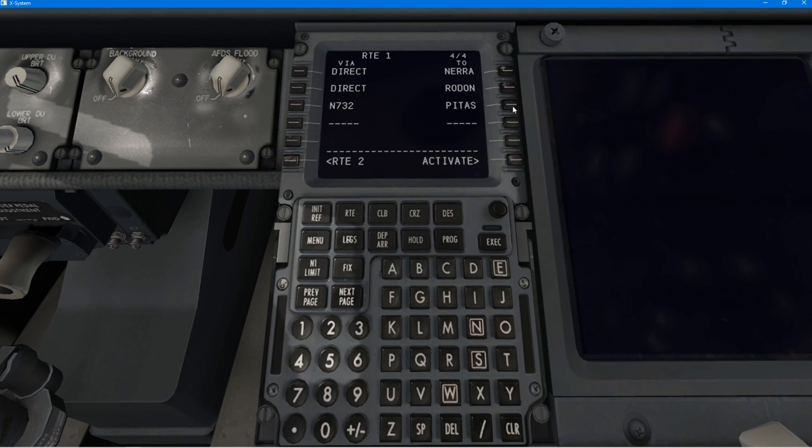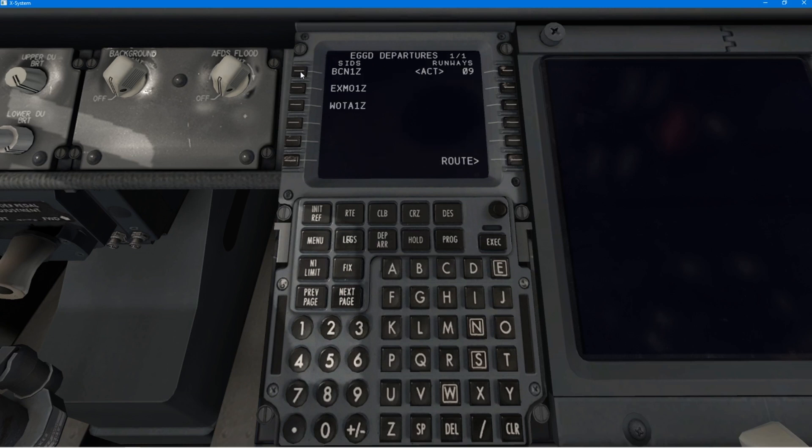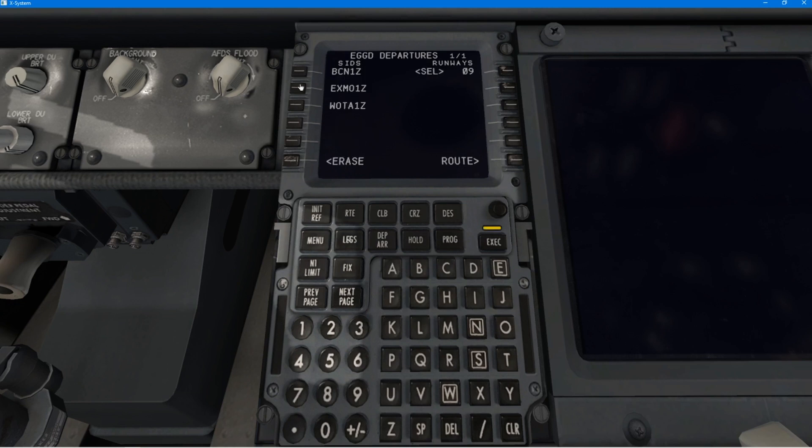In actual fact, you do your whole flight plan, and then wait. When you call up for ATC, they would tell you what your departure is, whether it was a Brecon 1 X-ray or a Badding 1 Zulu or whatever, and then you would put that in. Here you see me just choosing my departure out of Bristol. It's a Brecon 1 Zulu, I believe.